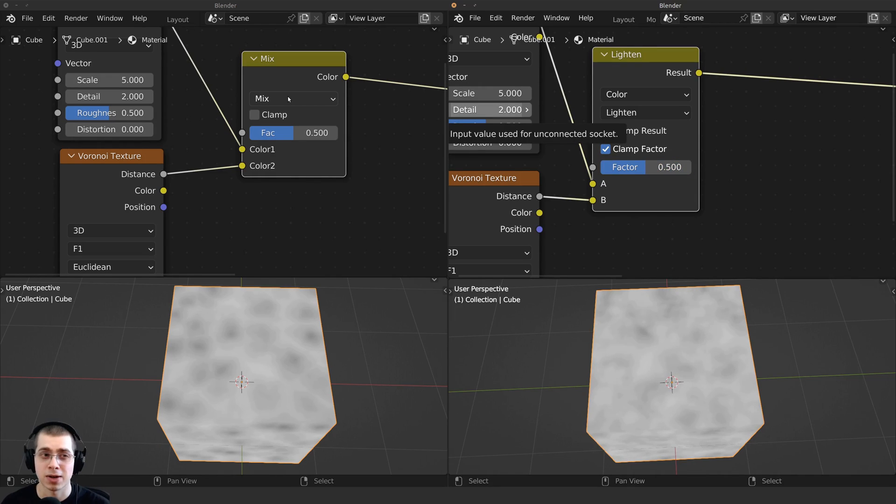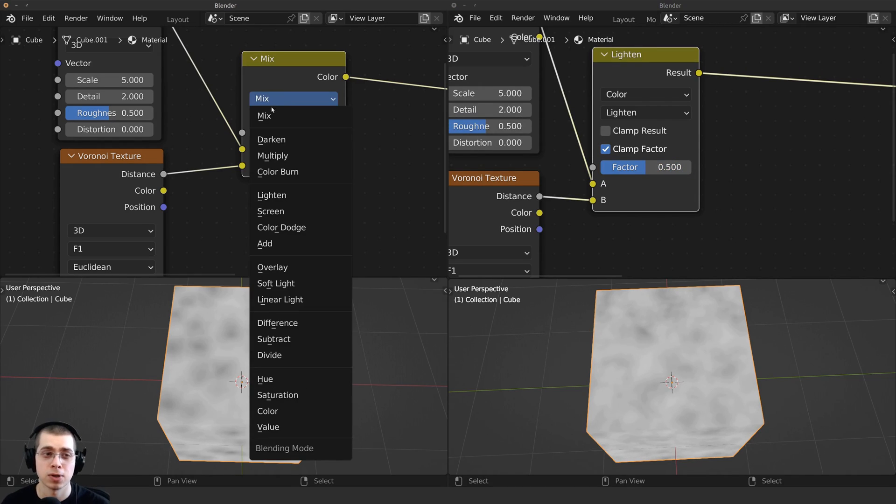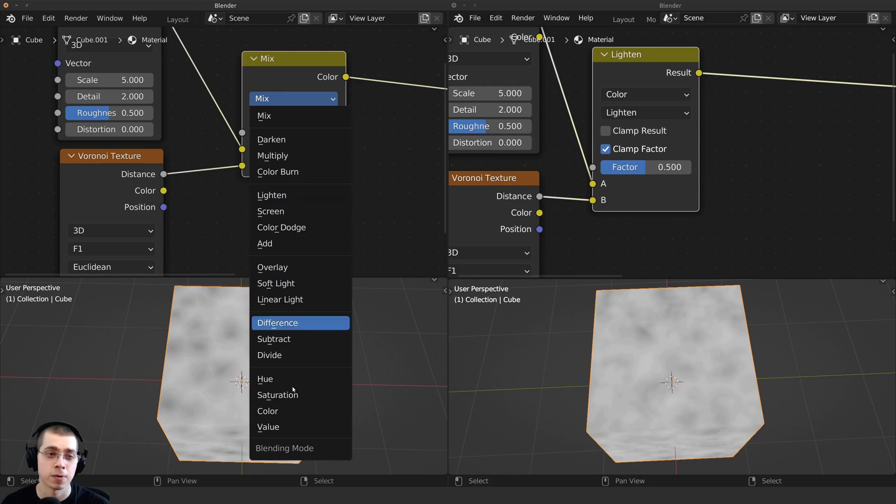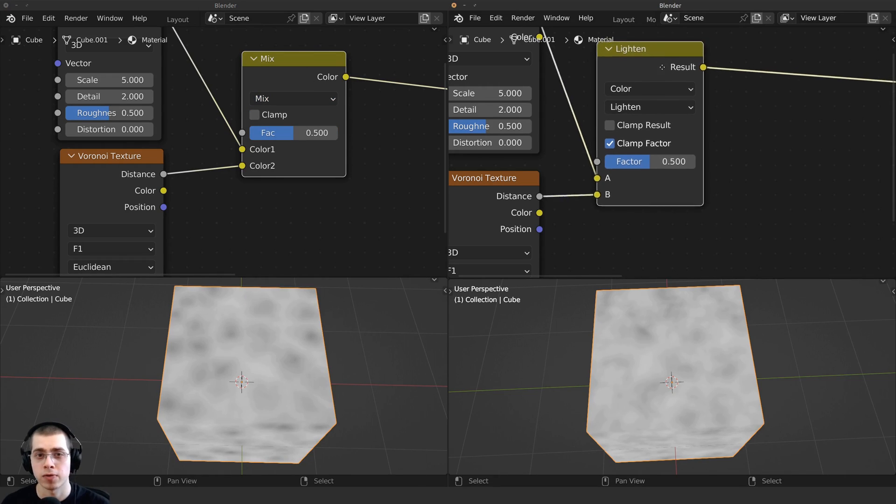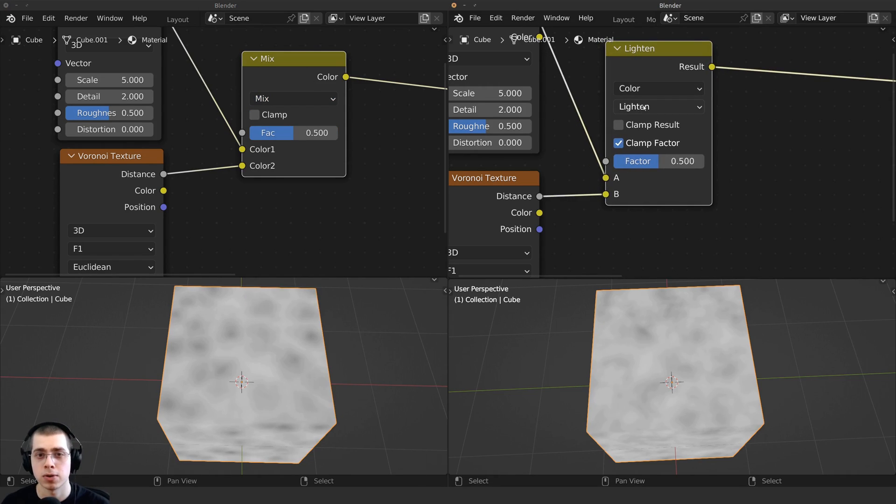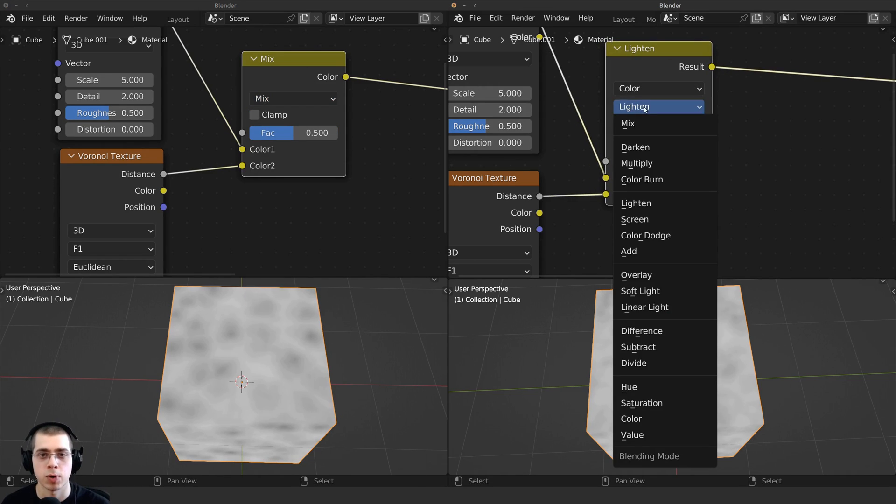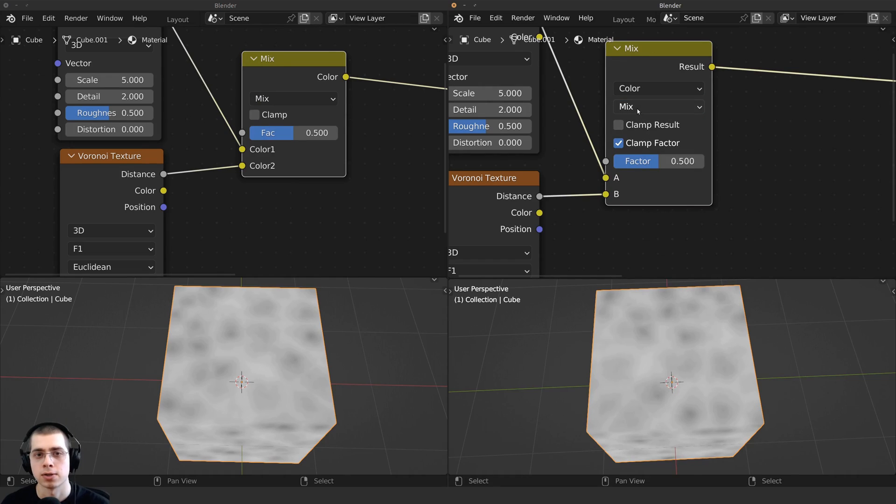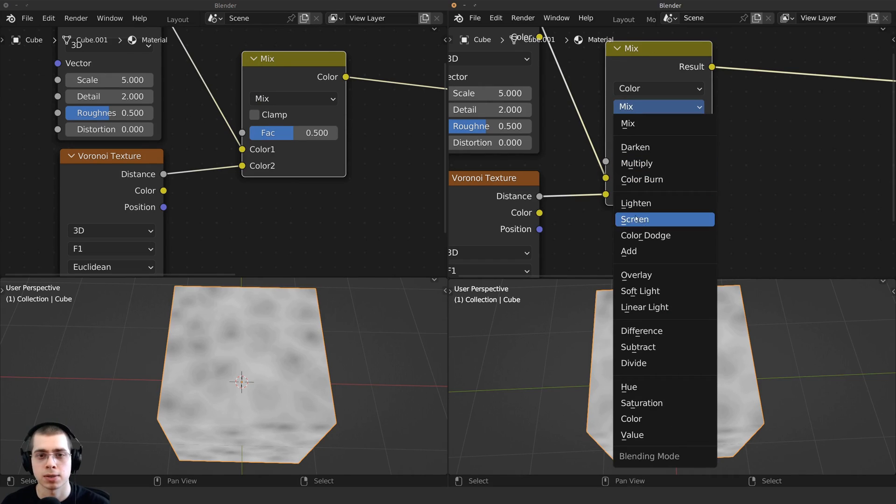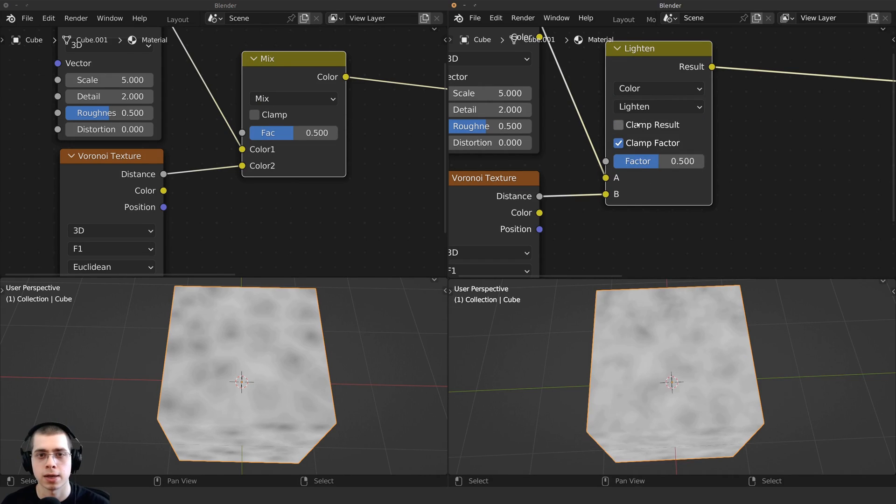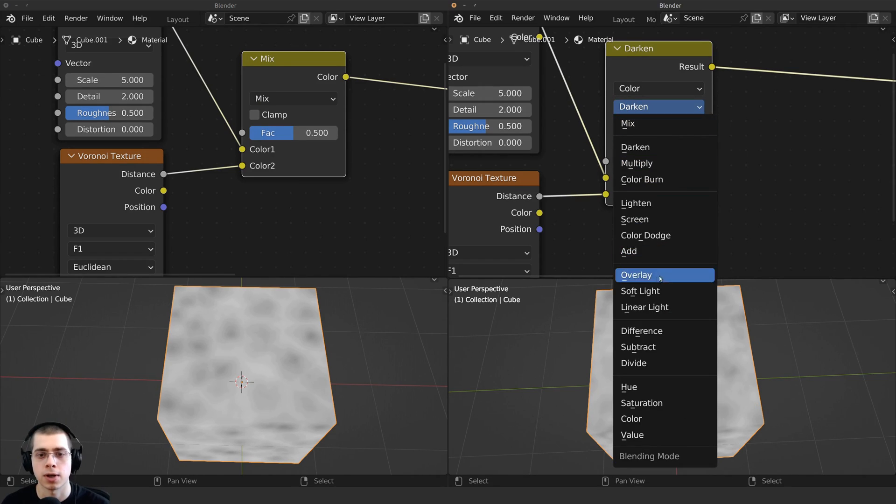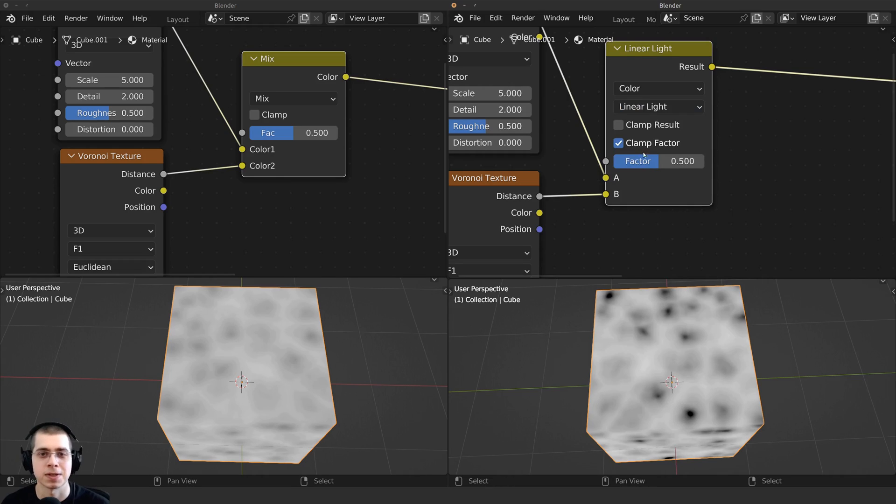And right here on the Mix node, you can use Darken, or Lighten, or Linear Light. Those are some common ones that I use. Right over here on this one, you can change that as well right here. So there's Mix, and there's also Lighten, and there's also Darken, and then also the Linear Light. That's a common one that I use in my videos.